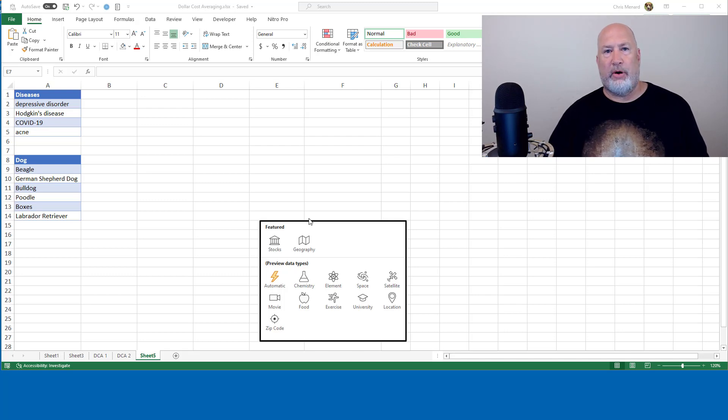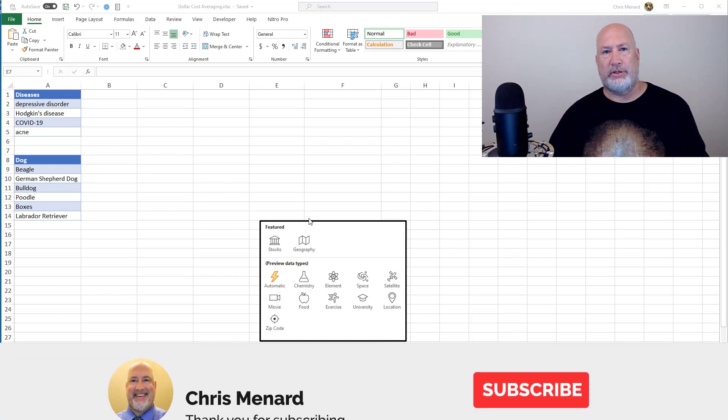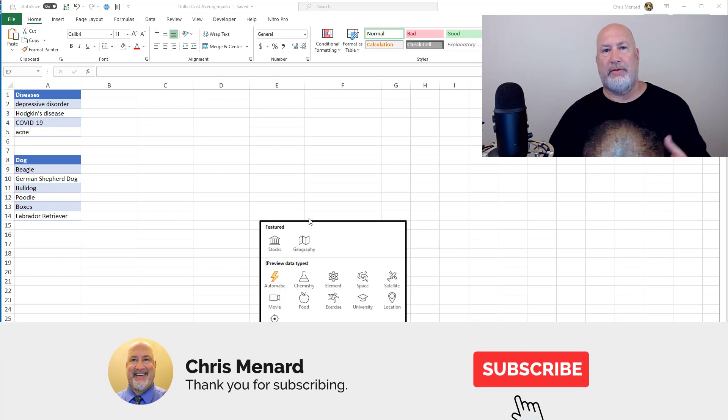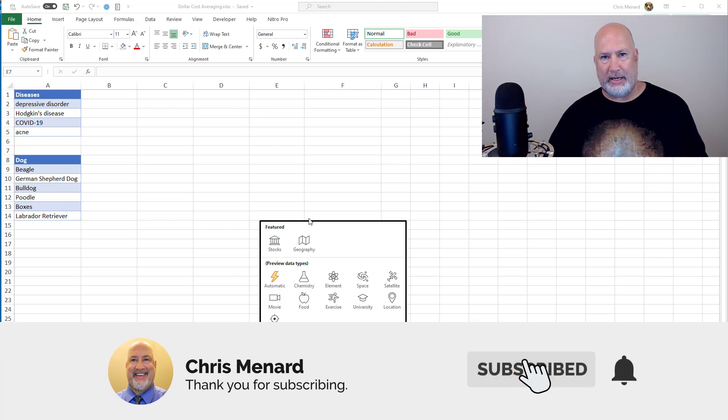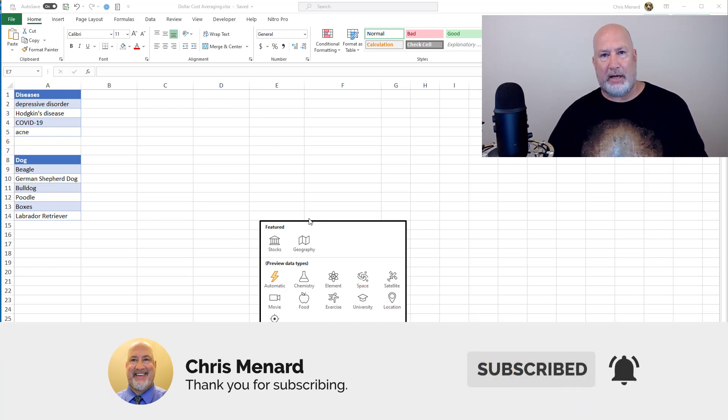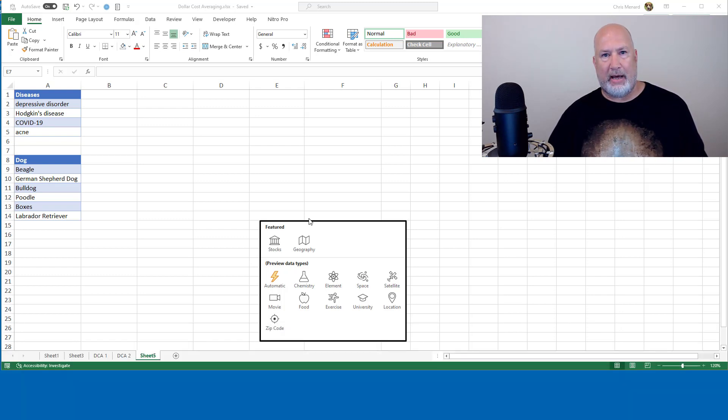Hello, I'm Chris Menard. Yesterday, I covered Microsoft Excel's new data type, the zip code data type. I had a lot of positive feedback about it.